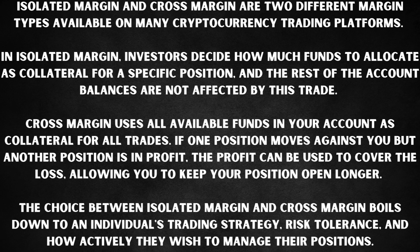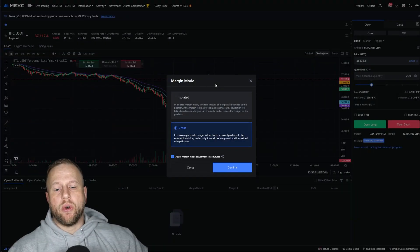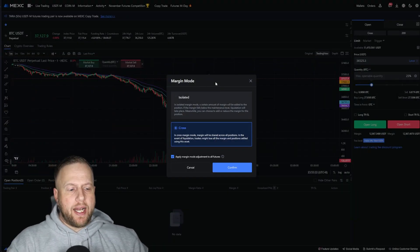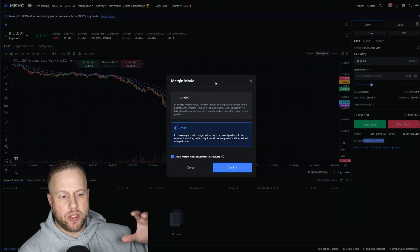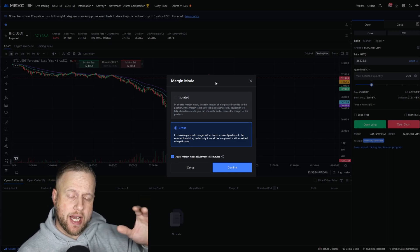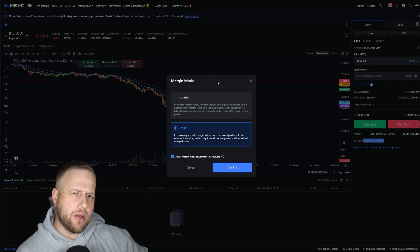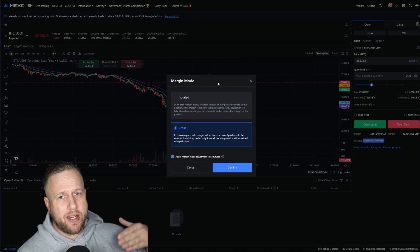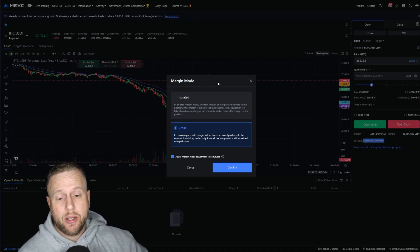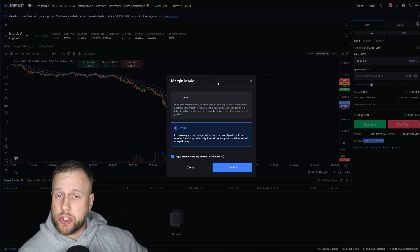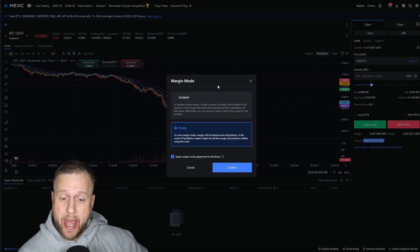The choice between isolated and cross boils down to your individual trading strategy, risk tolerance, and how actively you wish to manage your positions. We're going to quickly go over the pros and cons, show you some examples of what it looks like when you enter a trade, the stop loss differences, and who should be using these. At the end of the day, it is up to your trading strategy and risk management.